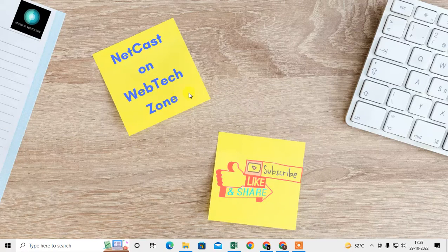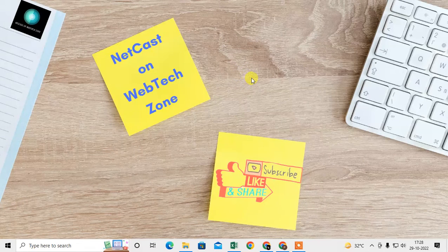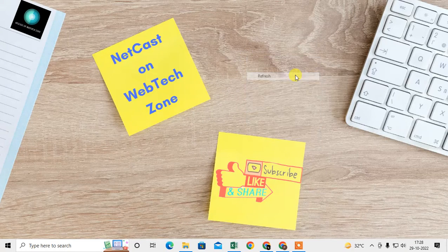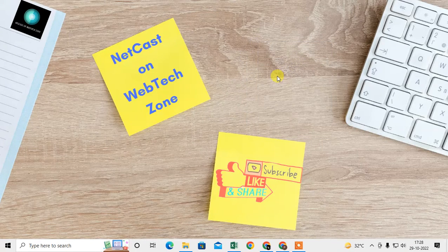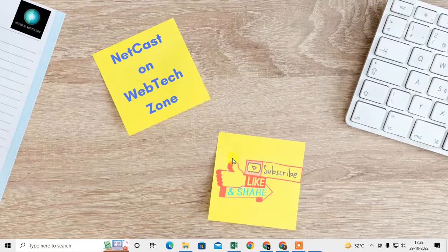In this video tutorial, we are going to learn how you can create folders for your bookmarks and how you can manage your bookmarks into folders. Before we start, if you like this video hit the like button, subscribe to my channel, and don't forget to comment below.